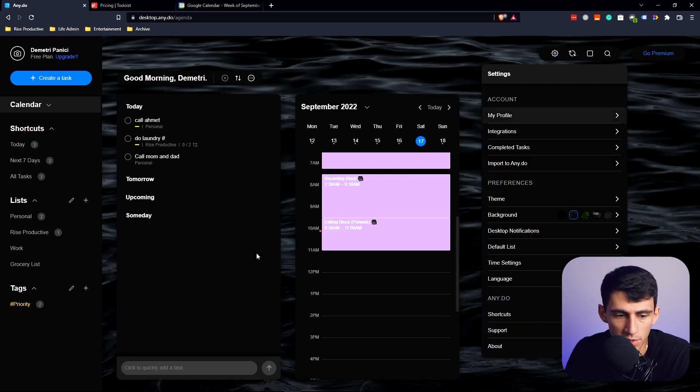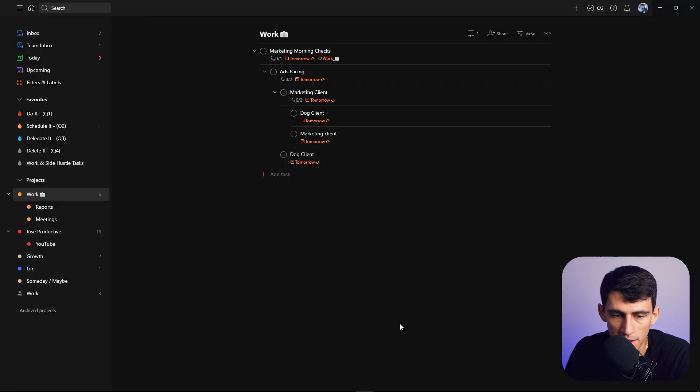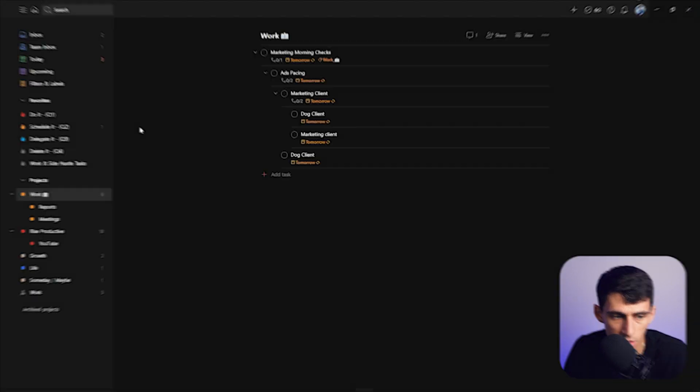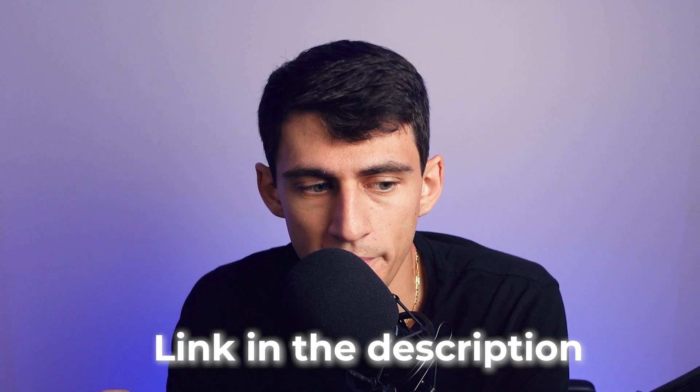Any.do gives you an analog-style option, for sure. I personally wouldn't choose Any.do over Todoist, but to each their own. If you want something pretty basic, maybe go for Any.do, but I'm a fan of Todoist. Check out my Skillshare course on Todoist in the link below — it's helped a lot of people learn the application, and this video can help you improve your productivity even more.